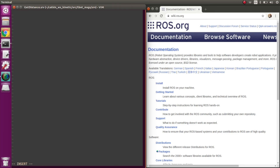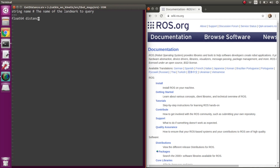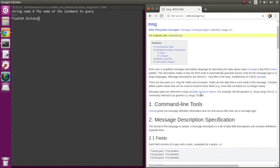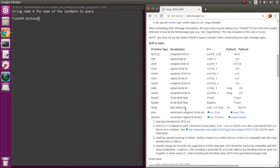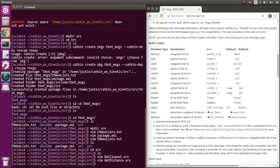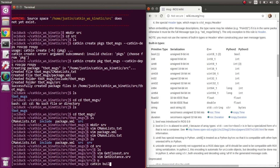For 'GetDistance.srv', it does take a request argument — the name of the landmark — and the result will be the distance. You can refer to the ROS message type documentation as a reference when deciding what types are appropriate. Once we've created the .srv files, let's try building and see what happens.